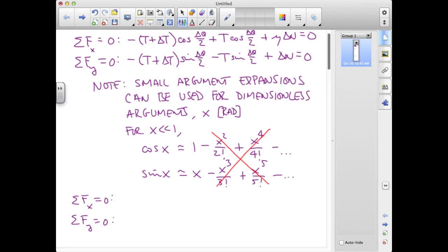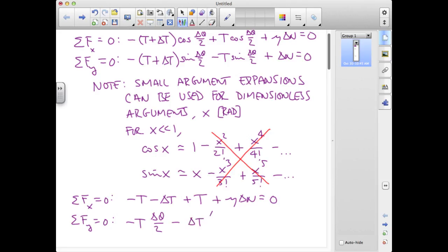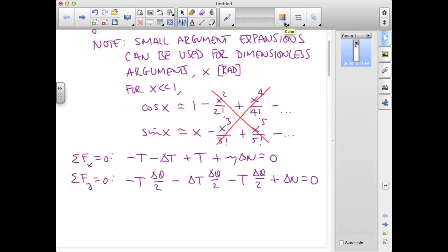Applying these approximations, our governing equations become: the cosine of delta theta over 2 becomes 1, and the x equation becomes negative delta t plus mu delta n equals 0. In y, the sine of delta theta over 2 becomes delta theta over 2, giving negative t times delta theta over 2 minus delta t times delta theta over 2 minus t times delta theta over 2 plus delta n equals 0. As delta theta becomes very small, the second-order term disappears, and these two tensions cancel.